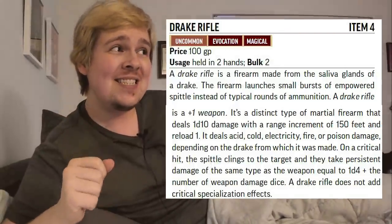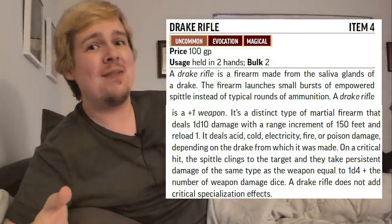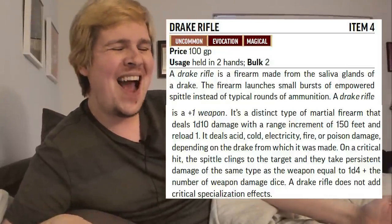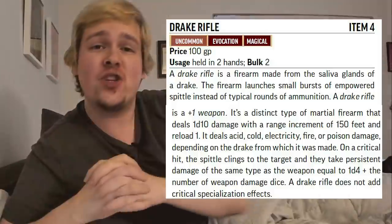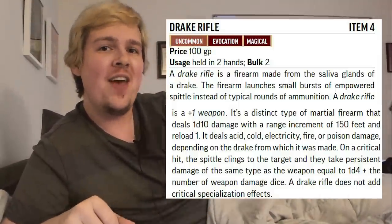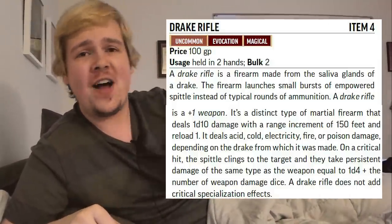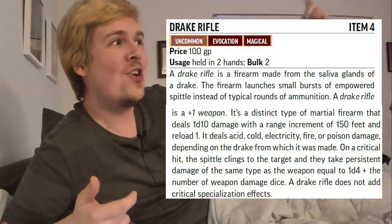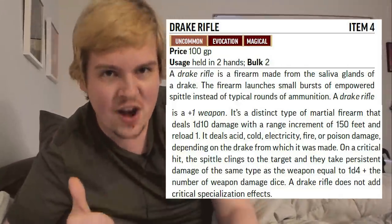Now for beast guns. Starting off, the lowest level beast gun is level four — the drake rifle — and this is exactly what it sounds like. It is a +1 rifle made out of a dragon, and the dragon it's made from determines the damage. It always deals 1d10 electric, fire, acid, cold, or poison damage, depending on which type of dragon was killed and crafted into this rifle.